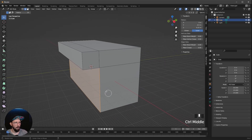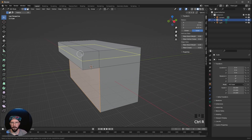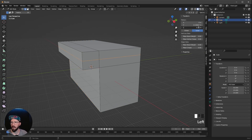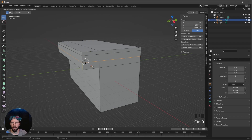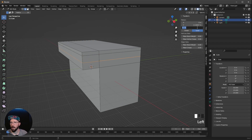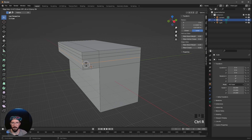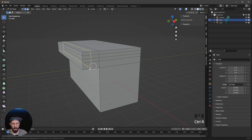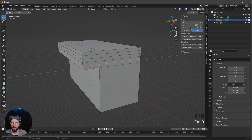Now we want to create some details, so let's press Ctrl-R again. Let's make a loop cut here in the upper part, press Escape, and bring this loop cut to 0.9. Let's make another one — Ctrl-R, Escape — this one goes to 0.8. Another loop cut goes to 0.7. And the last one, Escape, is at 0.6.